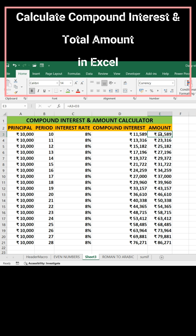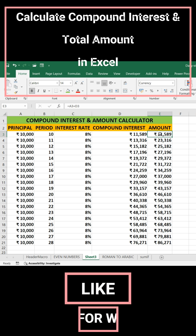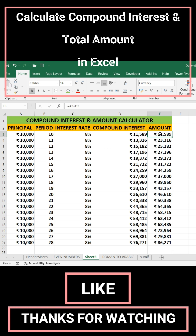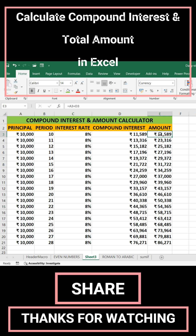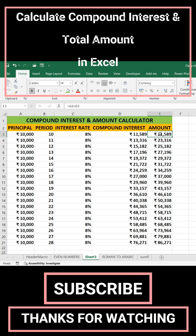I dragged down these formulas to 20 rows, so the formula is copied automatically for each cell. The period ranges from 10 to 28 years with the same rate of interest of 8% and the same principal. The compound interest and total amount for each period are displayed clearly. This table is very helpful to refer to the compound interest as well as the amount for our investment.